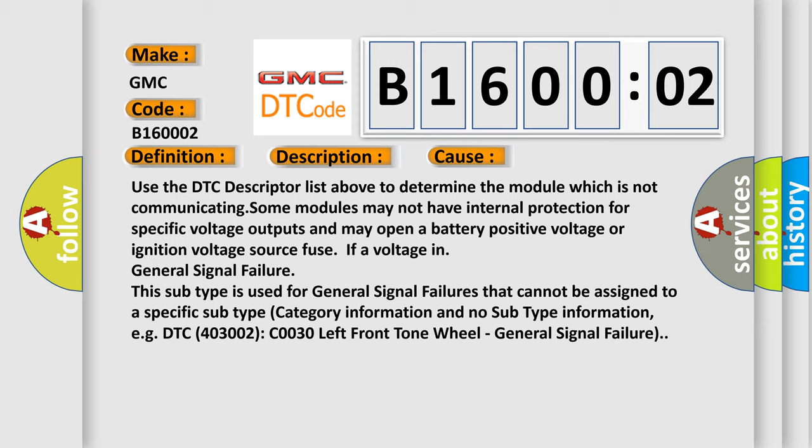This subtype is used for general signal failures that cannot be assigned to a specific subtype category information and no subtype information. For example, DTC C0030, left front tone wheel, general signal failure.